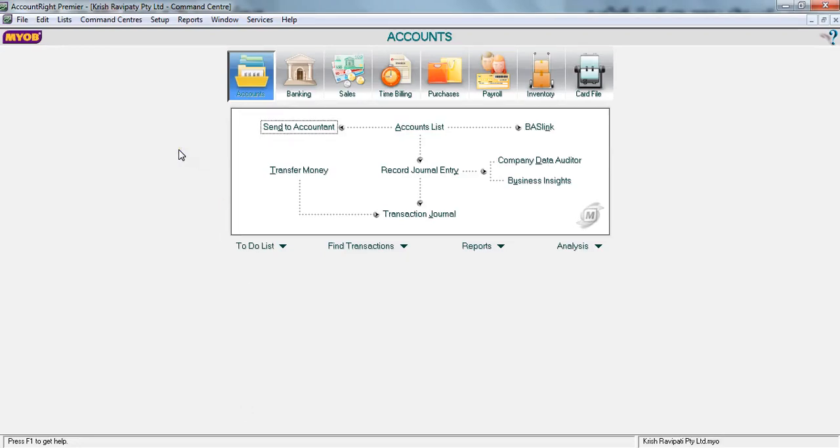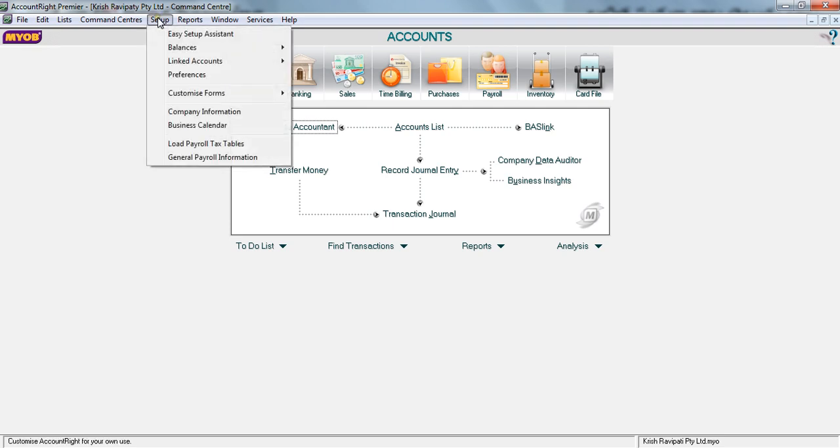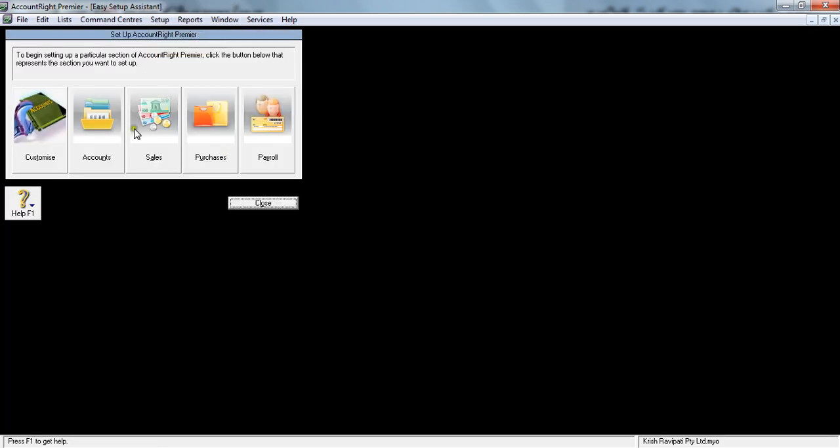Following the previous tutorial, let's understand how to do the initial setup before you start using MYOB. To do that, you go to Setup and click Easy Setup Assistant. Once you click that, there are a few areas. Let's look at this account setup one by one in this tutorial.